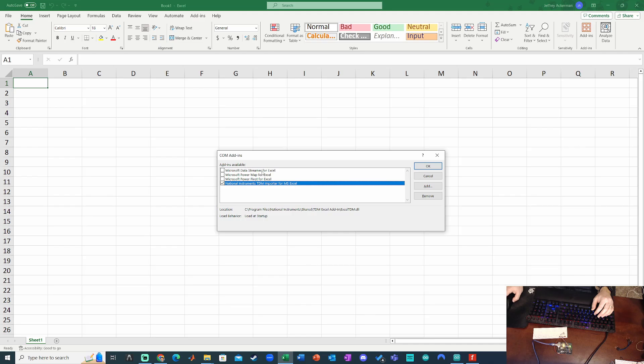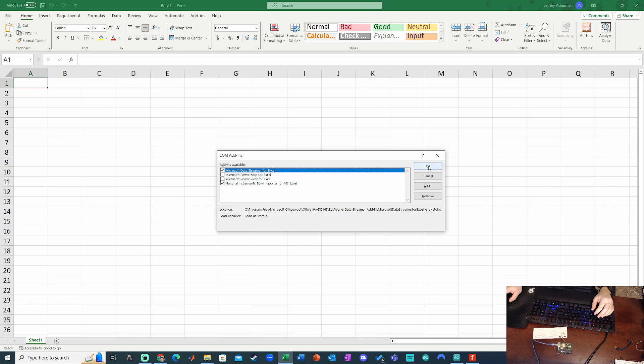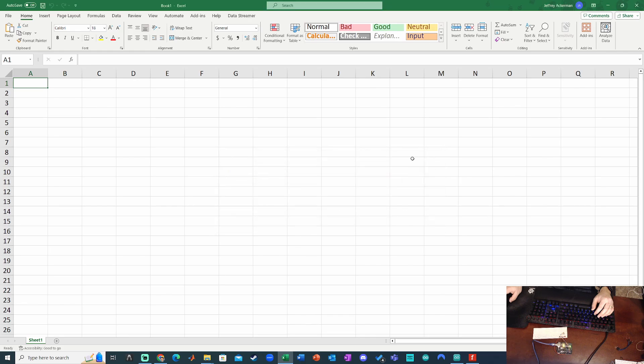A new menu pops up. And then you should see Microsoft Data Streamer for Excel. Check that. Click OK. And now we see that at the top up here, I see Data Streamer at the end of my tab.